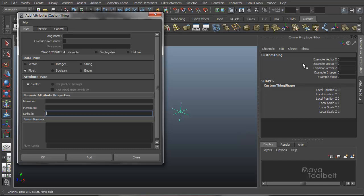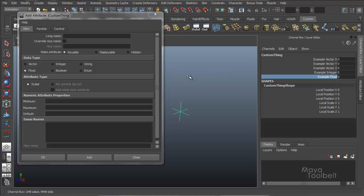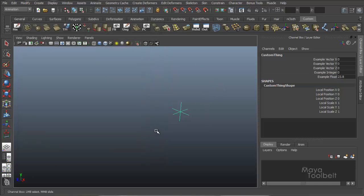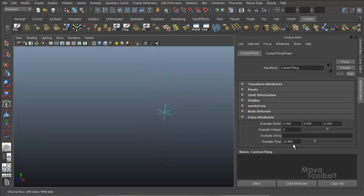So you see example float has been added here. If I click on this and middle mouse and drag, you'll see I can't go beyond zero in the negative. But I can go up and scale up to a hundred and won't go any further than that.